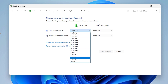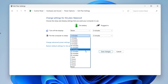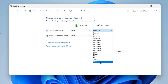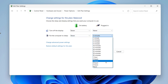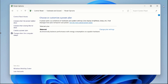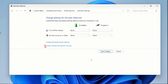Let me change the battery 'turn off display' setting to Never, and also set 'put the computer to sleep' on battery to Never. For plugged in, set 'turn off the display' to Never and 'put the computer to sleep' to Never as well. Then click on Save Changes. If you ever want to revert back to the original default settings, you can click on Restore Default Settings.